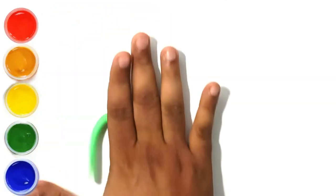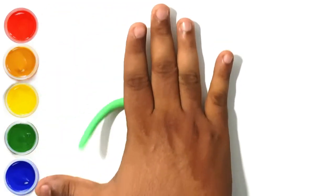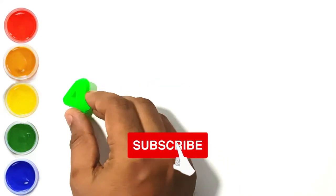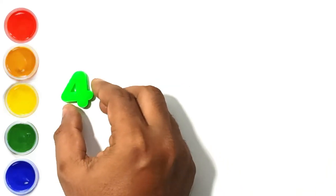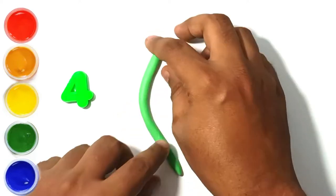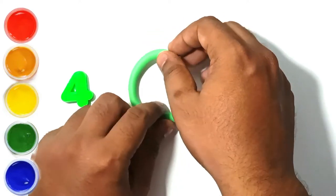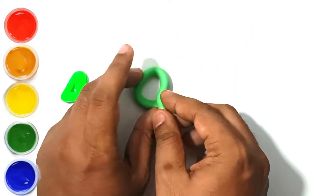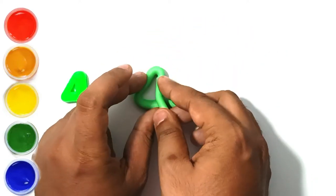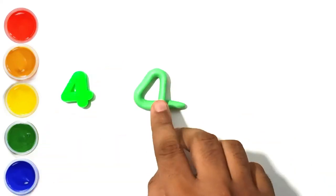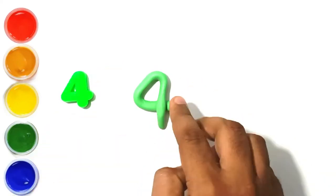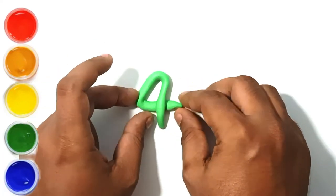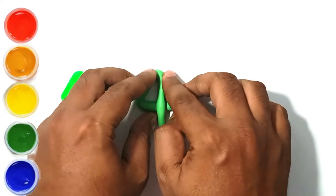This is green clay. This is number four. Let's make number four.